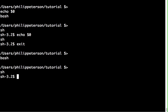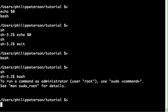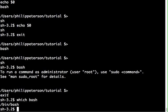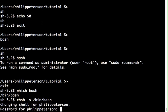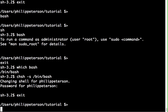If you type 'bash' from sh, you get a slightly different prompt. If you want to change your default shell to bash, first run 'which bash' to get its path, then run 'chsh -s' followed by that path — for example, 'chsh -s /bin/bash' — hit Enter, enter your password, and it will change your default shell.